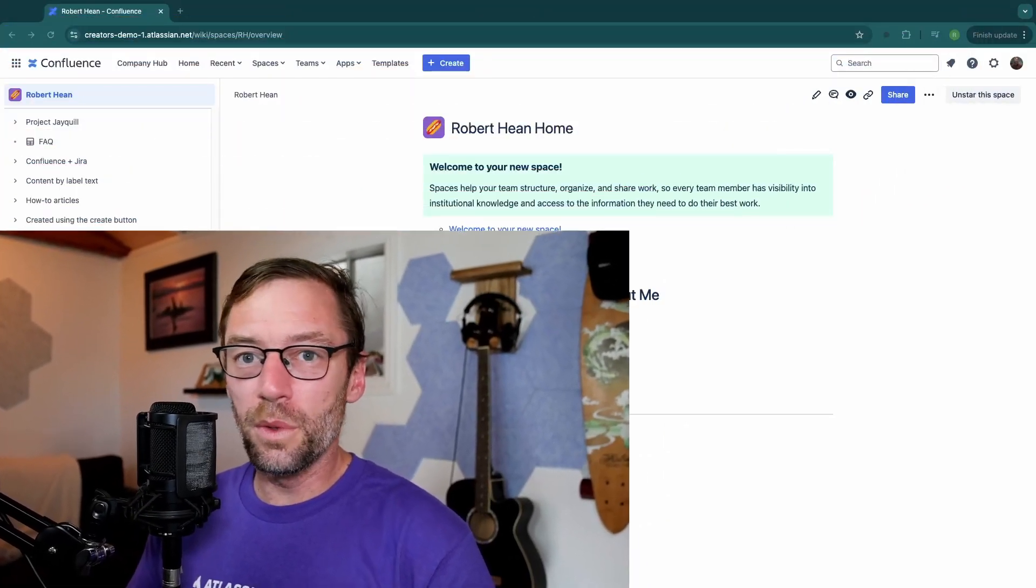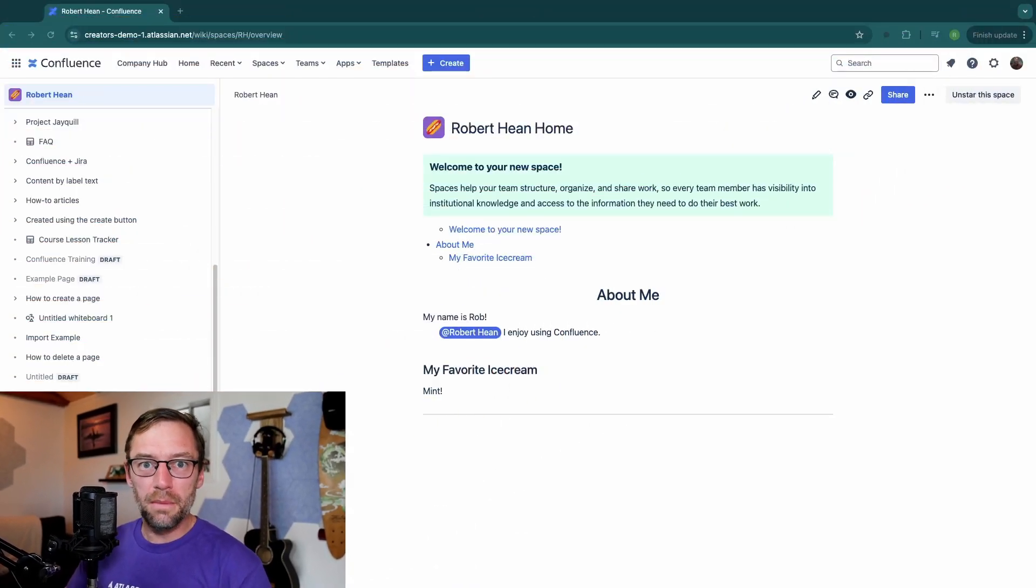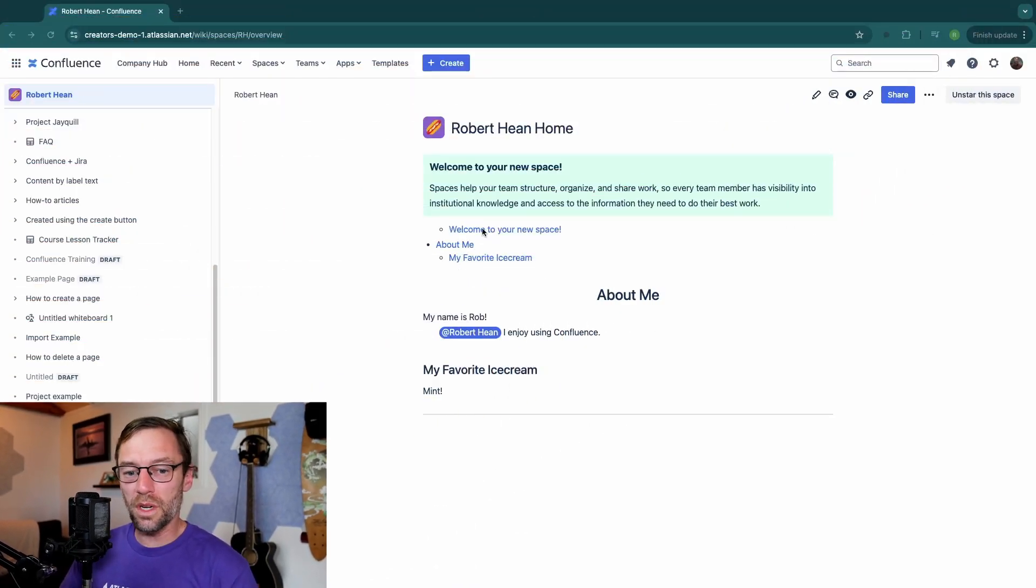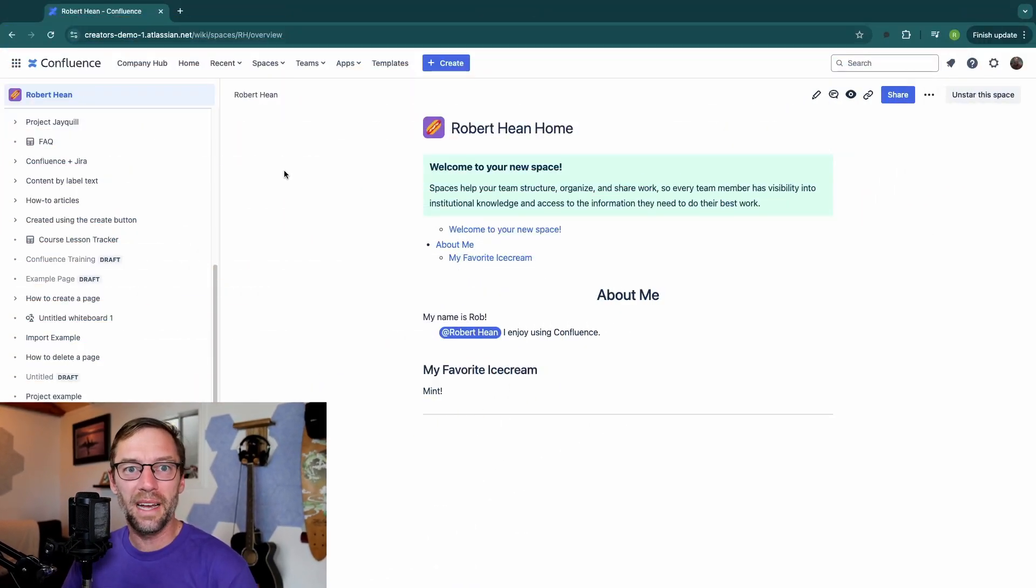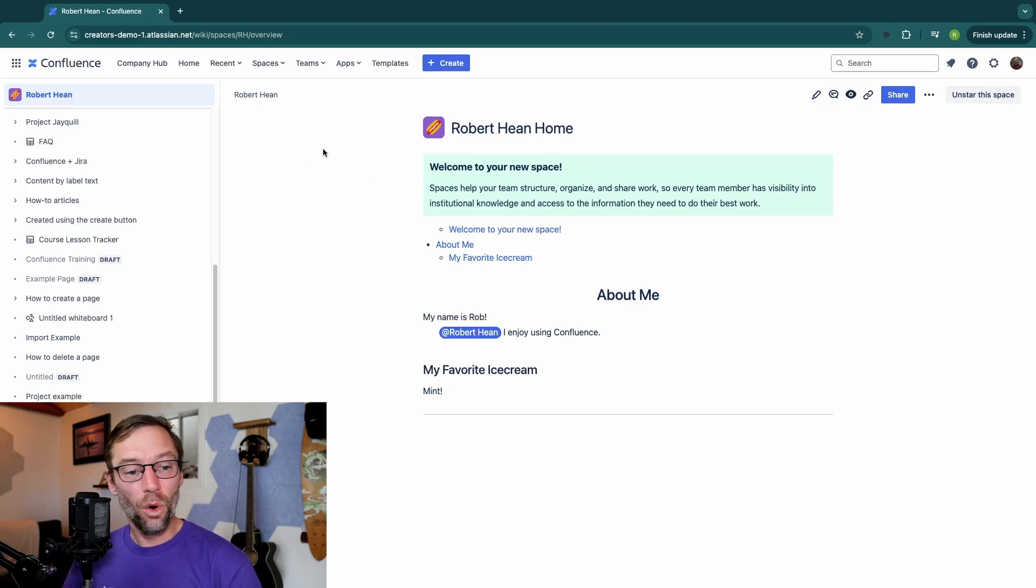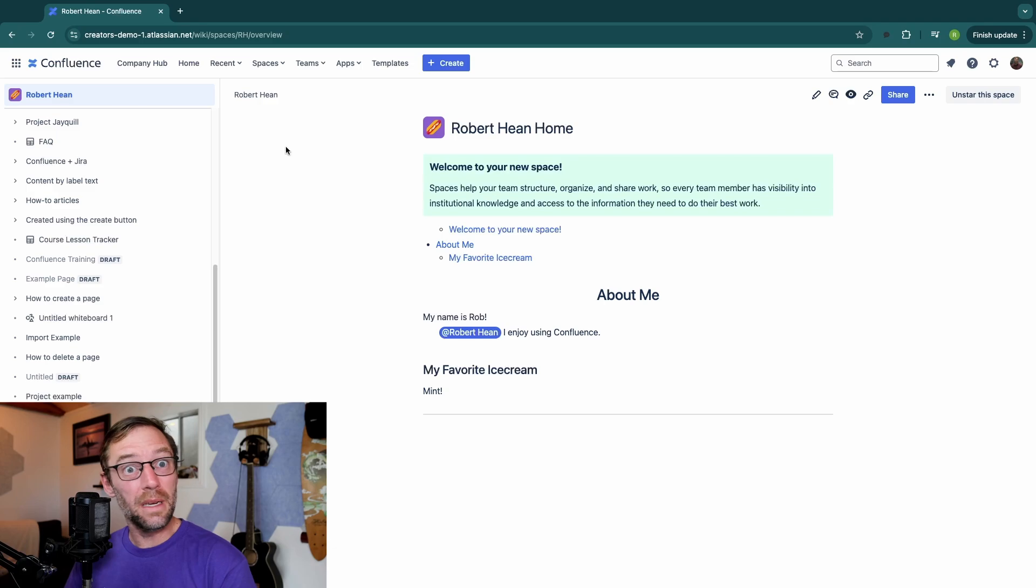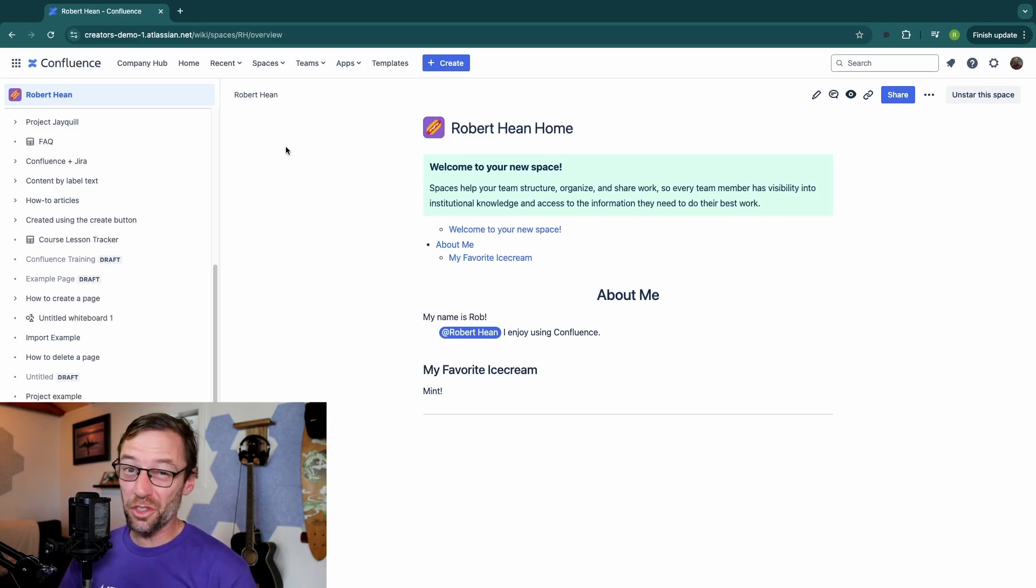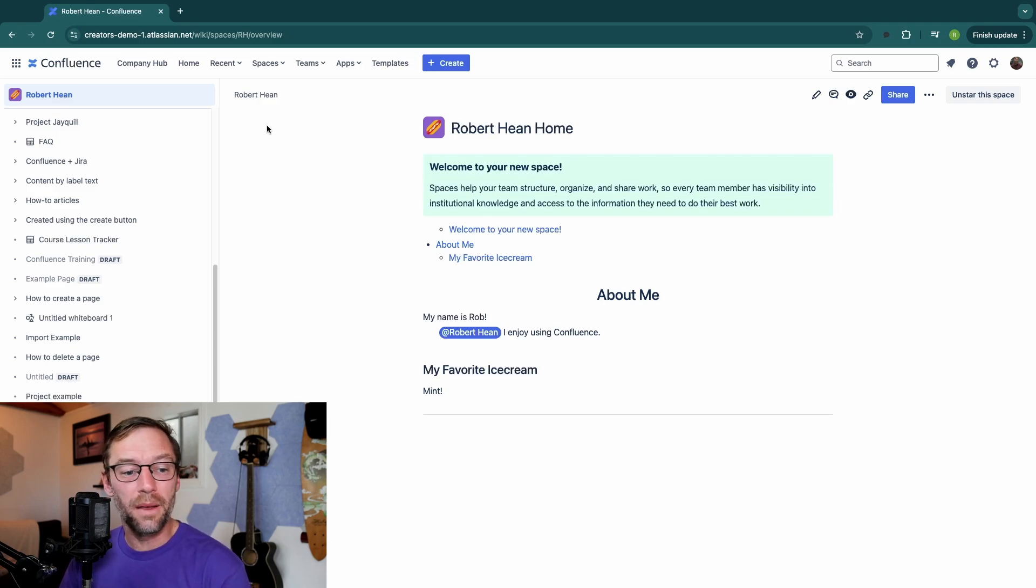Here we are in Confluence Cloud Premium, although this will work in any version of Confluence that you have access to, including things like Data Center or even the free one. The only thing you need to make this work is to be a Confluence Admin, so if you're just a space admin, you won't see this setting.